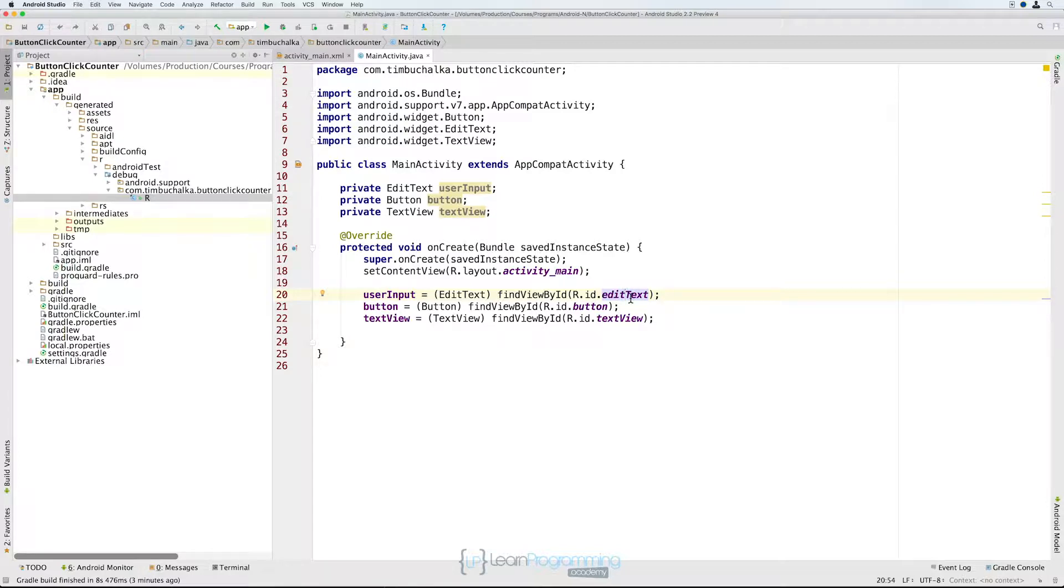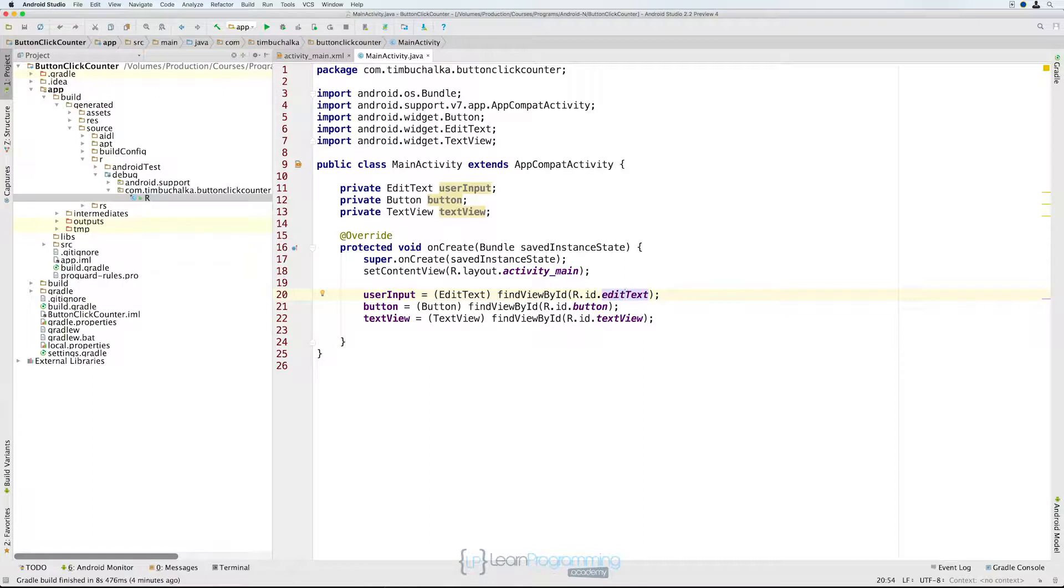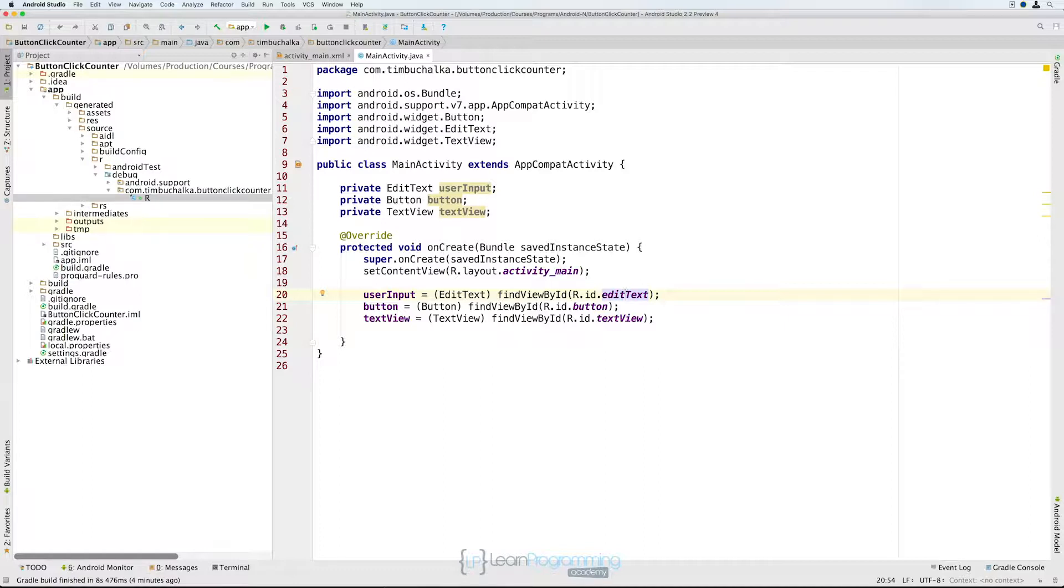I know I've digressed a bit there, but we're actually trying to connect the button up to some code. Perhaps we should get back to that now. So we've got some references to the widgets. Let's have a go at connecting this up. If you recall, I said the Android framework takes care of watching for user input and it notifies us when something interesting happens.